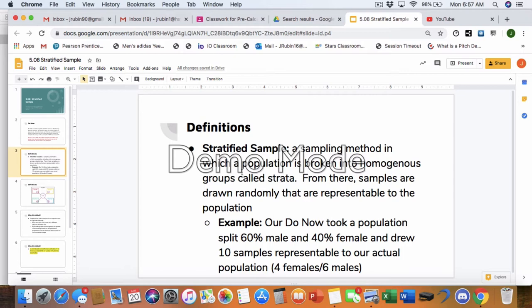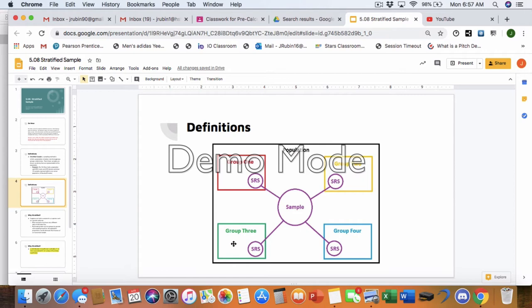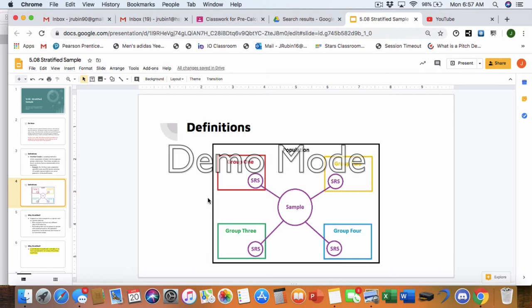In this instance, the strata are gender, but it doesn't have to be. Here is a diagram of what a stratified sample looks like. So you have your population. In this instance, with four groups, you can think of it as grade levels, right? These could be your freshmen. These could be your sophomores. These could be your juniors. These could be your seniors. Therefore, if you're picking from each group, you want it to be representative. And the simple random sample from each group combines to make your sample.